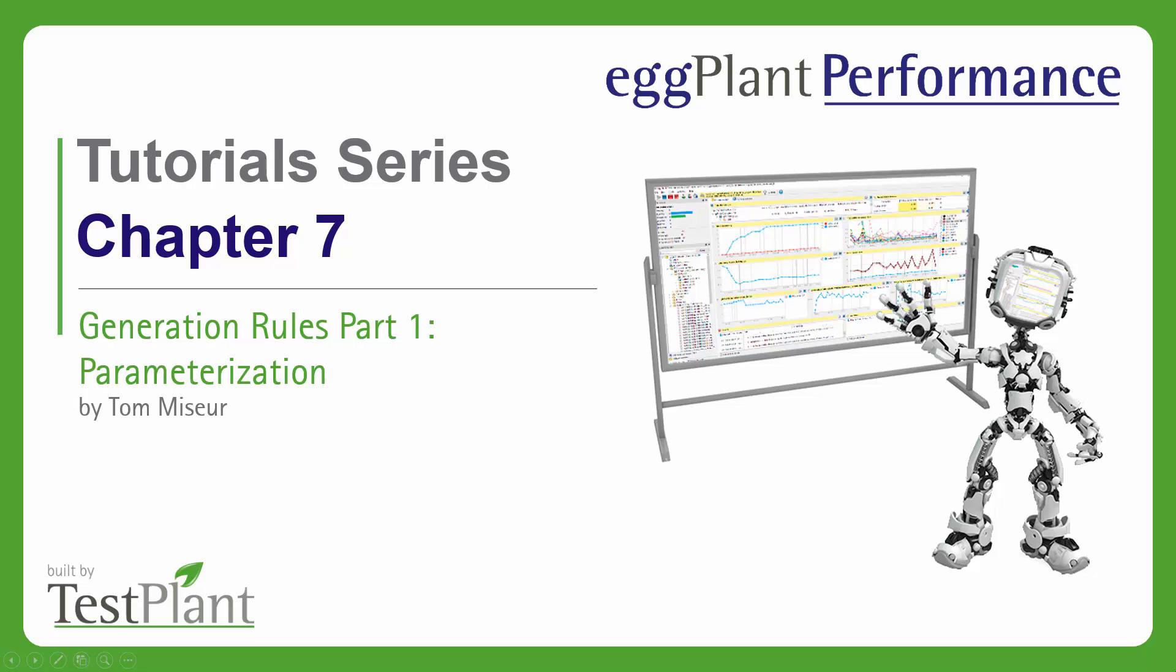Hello and welcome to chapter 7 of the Eggplant Performance tutorial series. This is the first chapter that's going to be talking about generation rules, which is a pretty important bit of functionality in Eggplant Performance. We're actually going to be covering generation rules over the course of several chapters here.